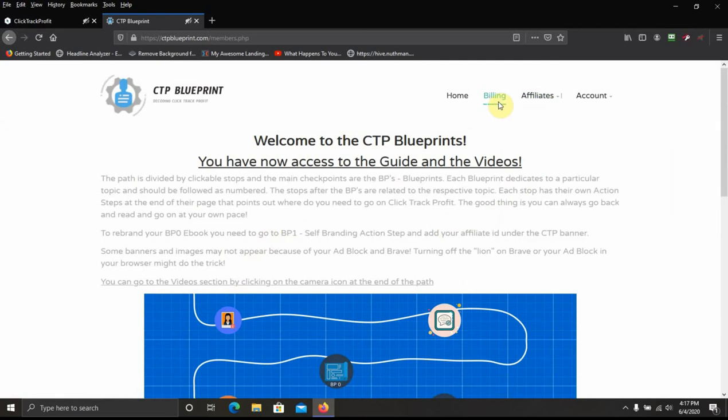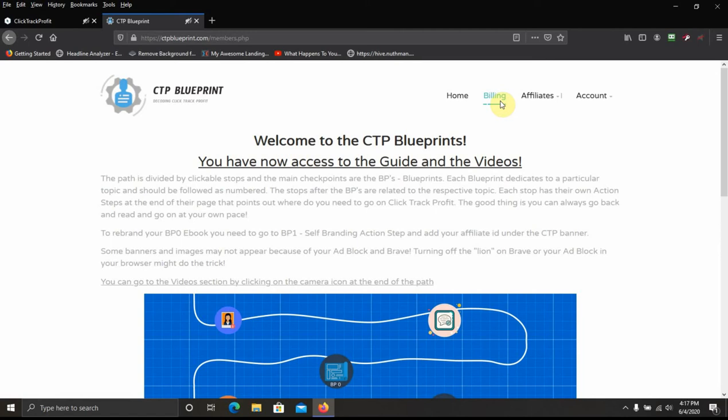Here you got the billing section that lets you know when your next upgrade is due if you're an upgraded member. And I believe that's all there is right now.